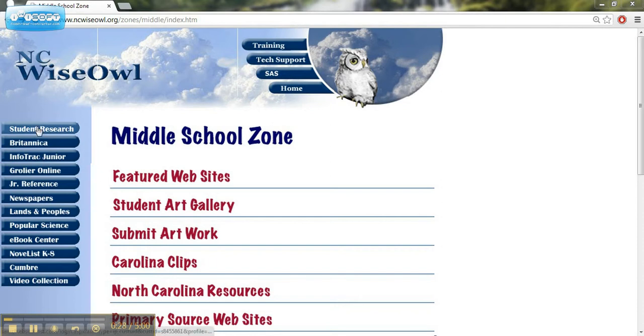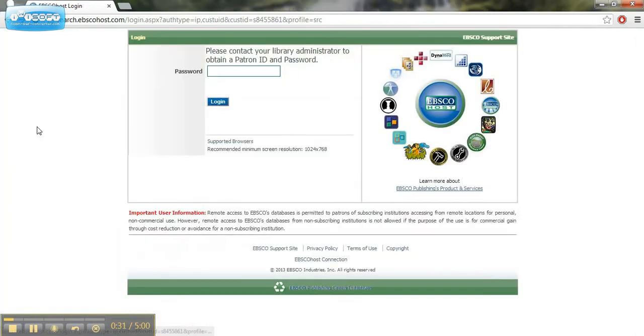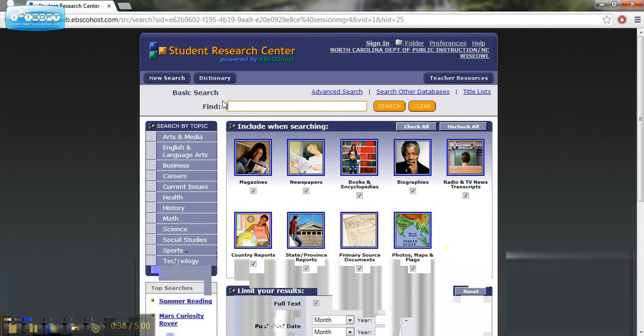Let's start by going to the Student Research tab on the left side of the page. If you're working from home, you'll need to acquire a password from the school media coordinator. Type that in and you can get where you need to be. There's some excellent resources here.